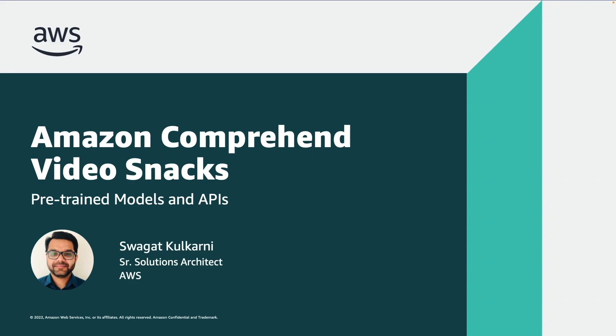Hello and welcome back to the second episode of the video series focusing on Amazon Comprehend, a fully managed and continuously trained natural language processing service that uses machine learning to uncover valuable insights and connections in text. I'm Swagat Kulkarni, Senior Solutions Architect in AWS and today I'll be talking about Amazon Comprehend pre-trained models and APIs.